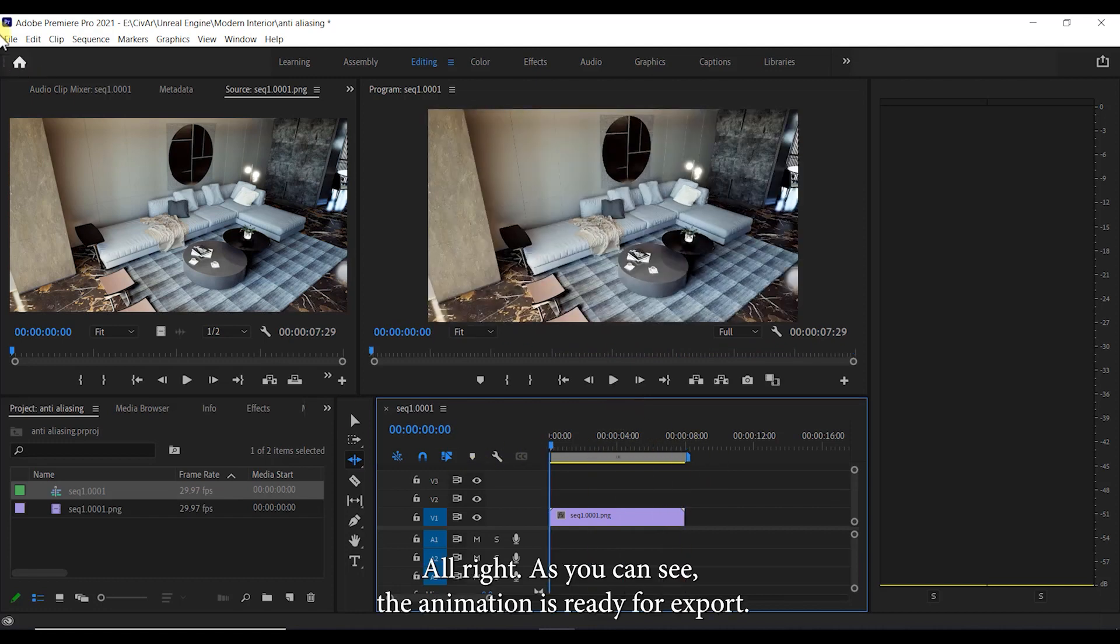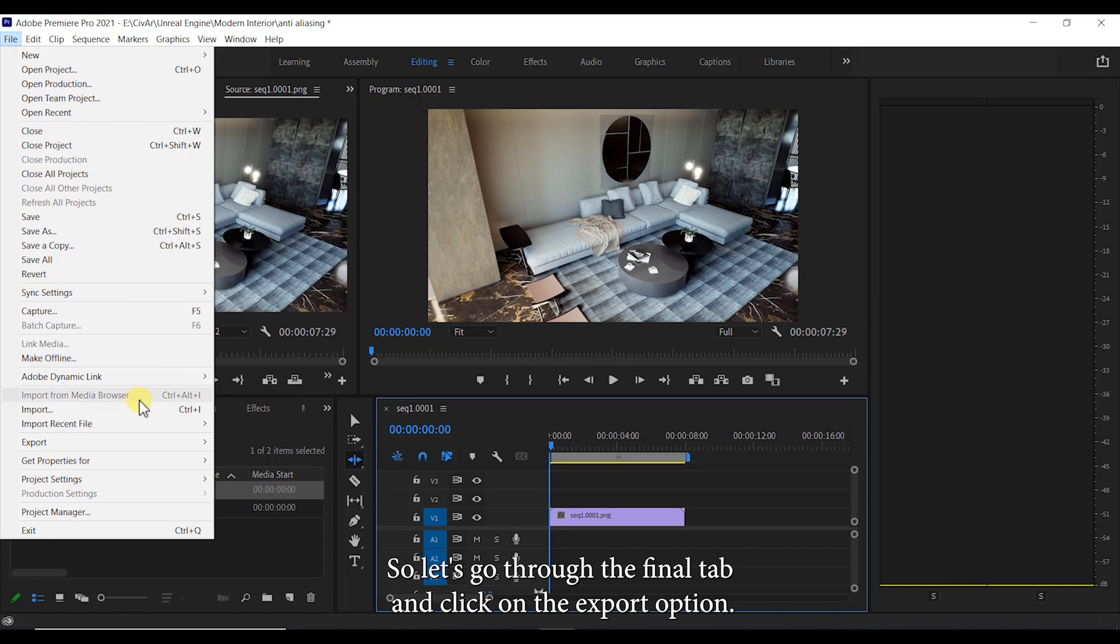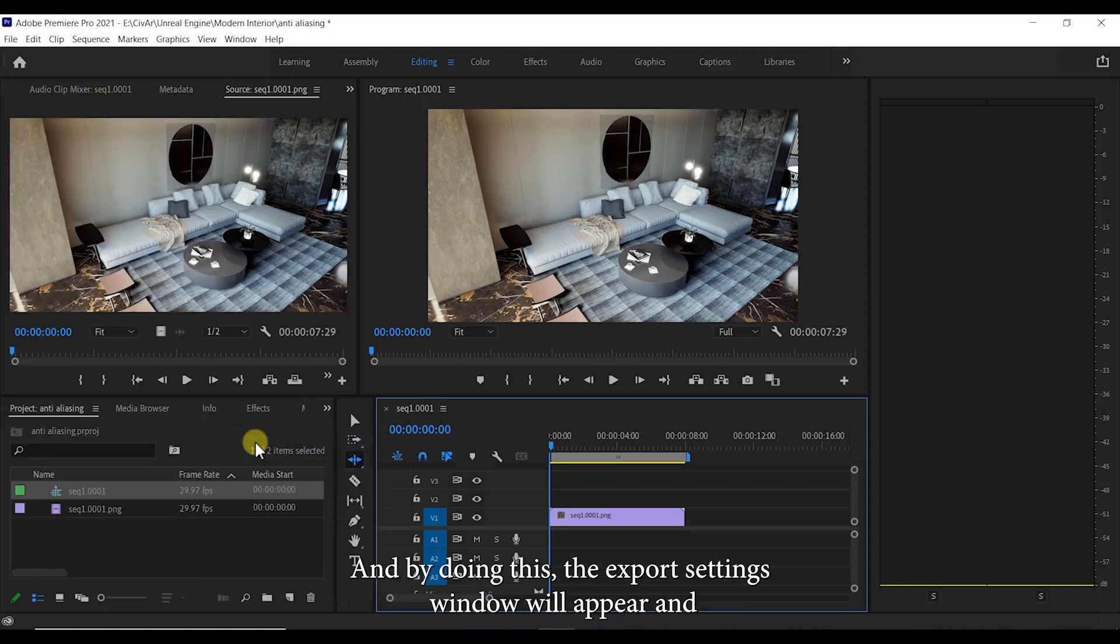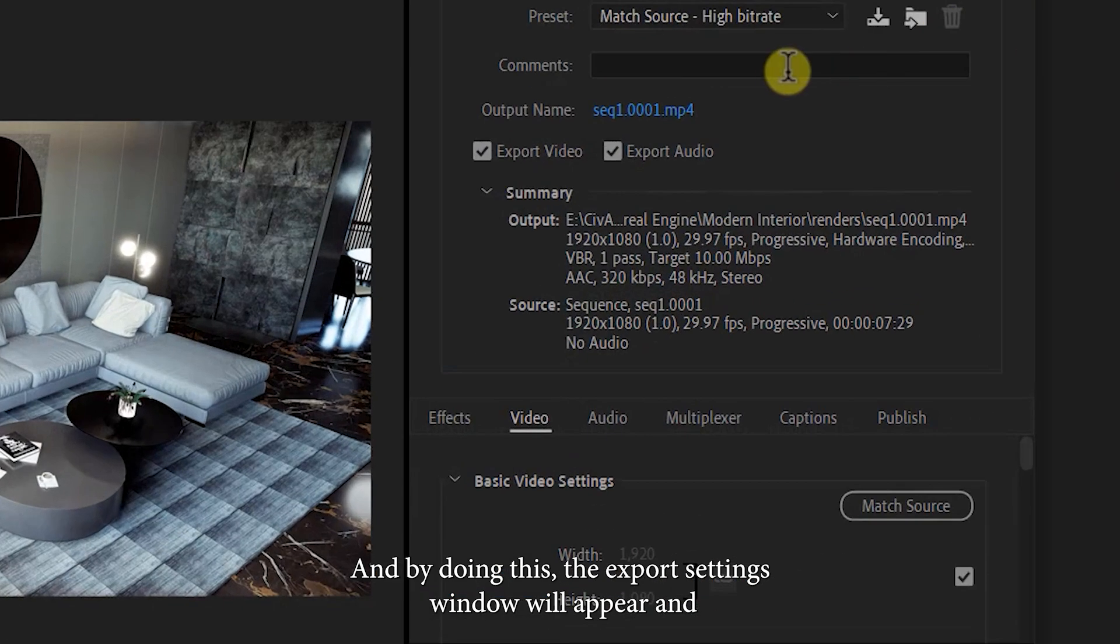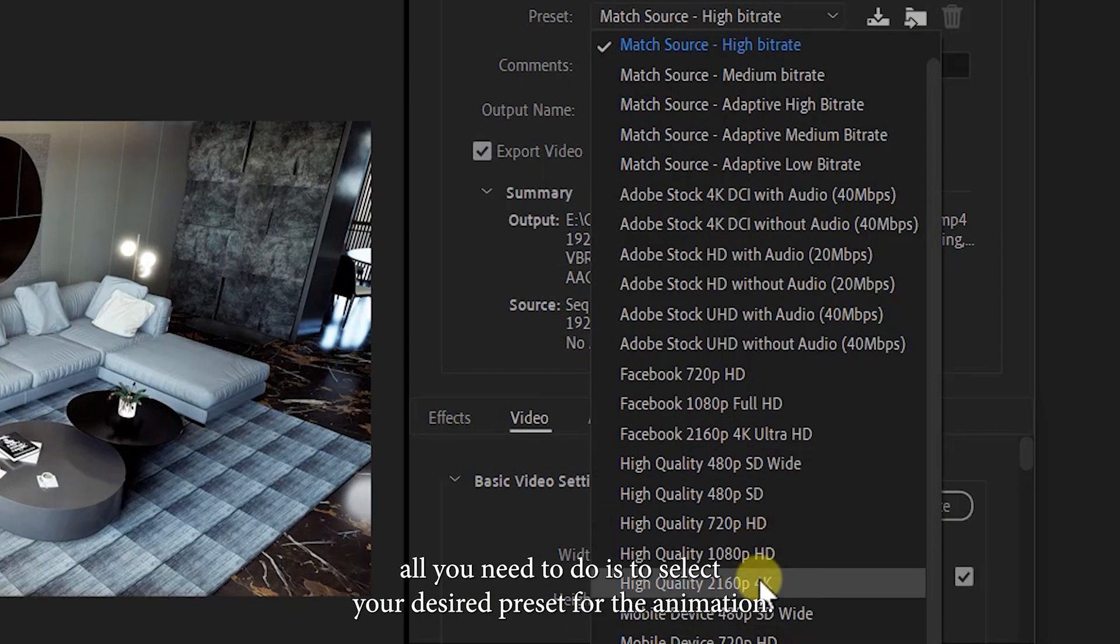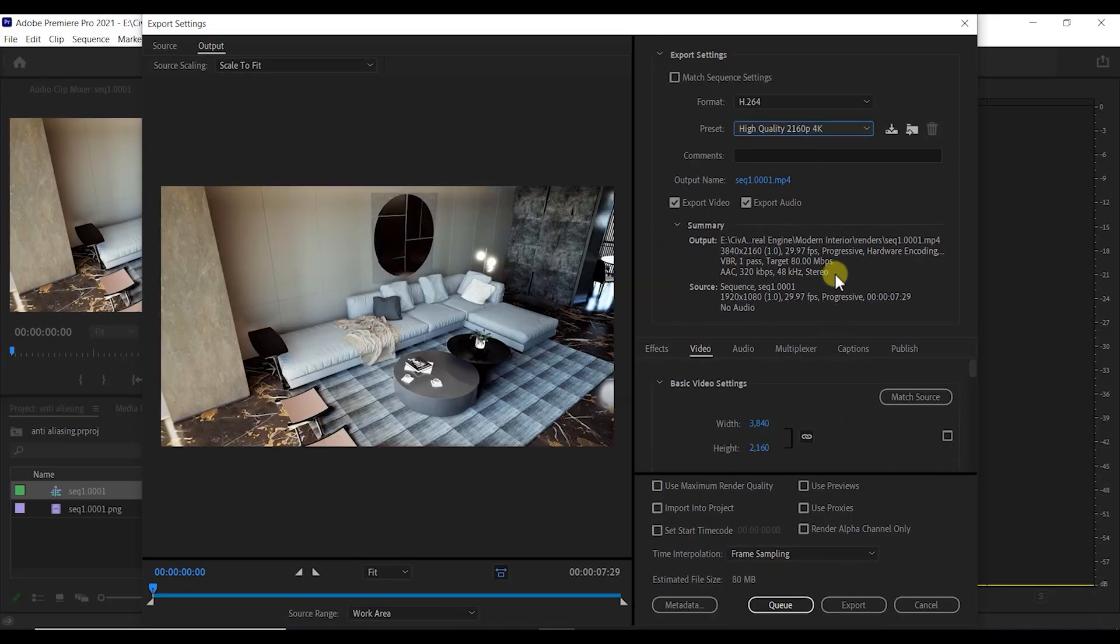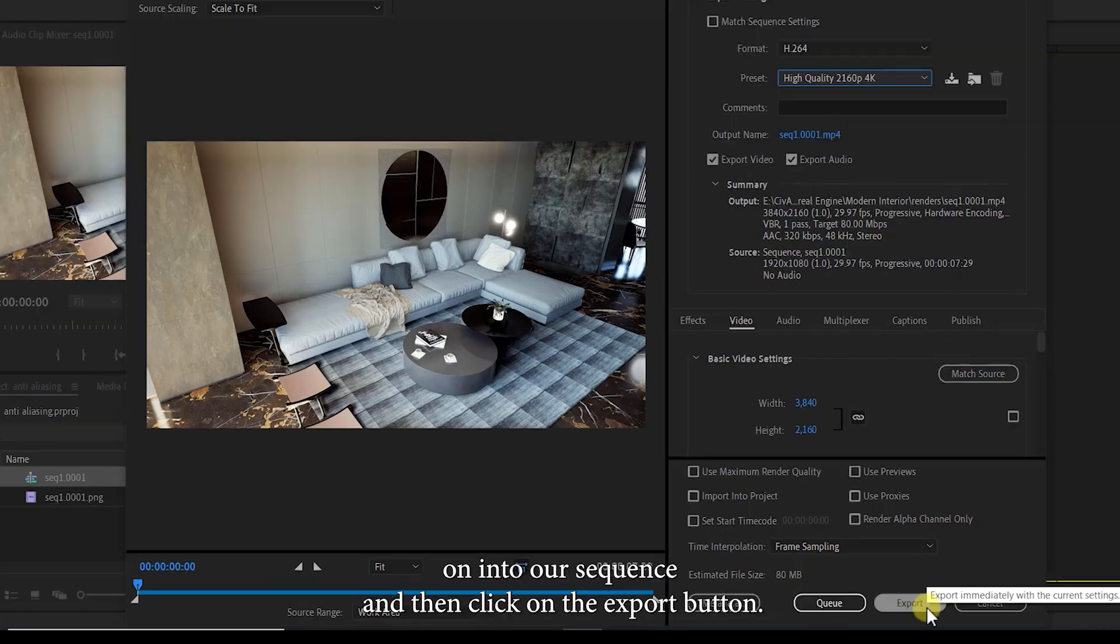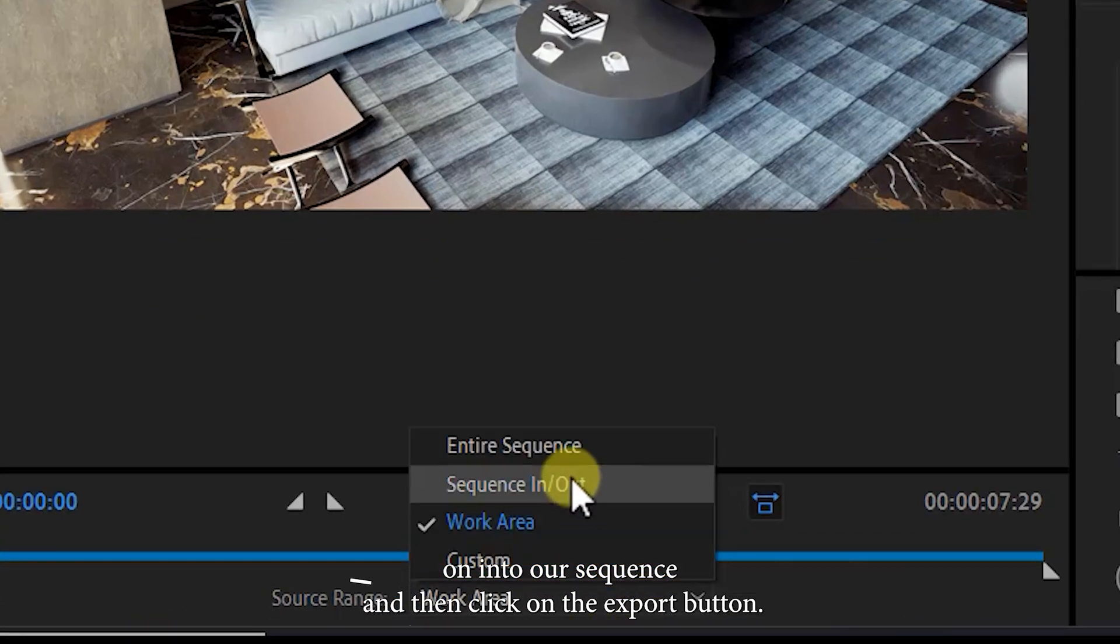All right, as you can see the animation is ready for export. So let's go to the file tab and click on the export option. By doing this, the export settings window will appear and all you need to do is to select your desired preset for the animation. Finally, set the source range on entire sequence and then click on the export button.